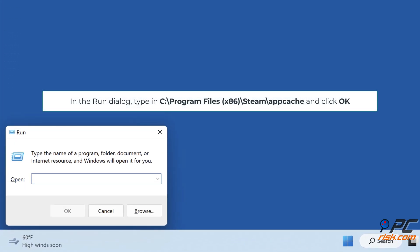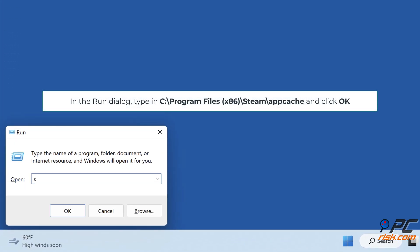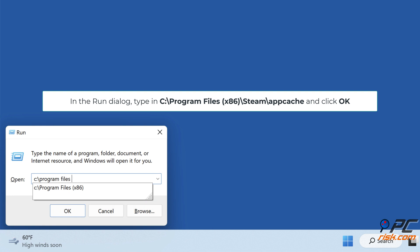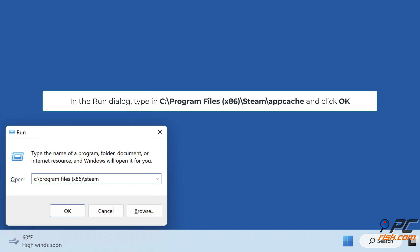In the Run dialog type in C colon backslash program files x86 backslash steam backslash appcache and click OK.